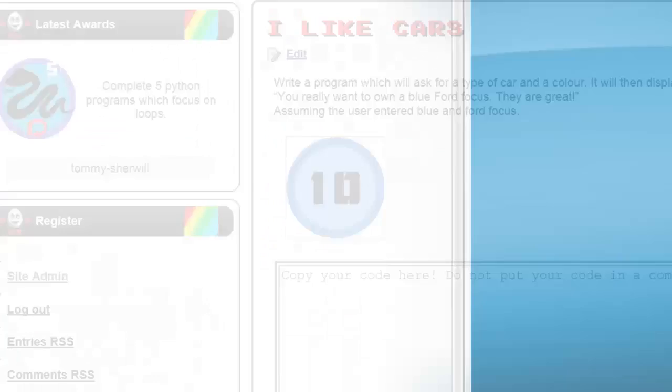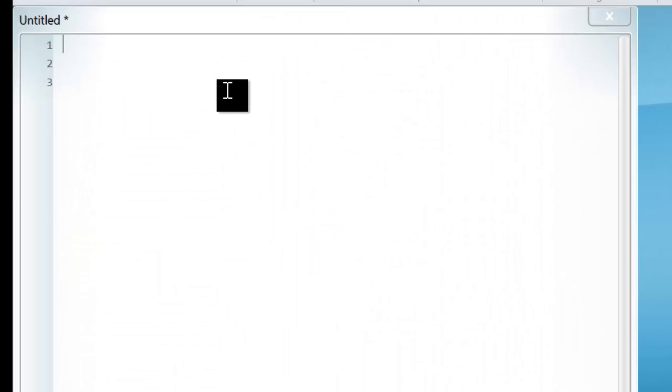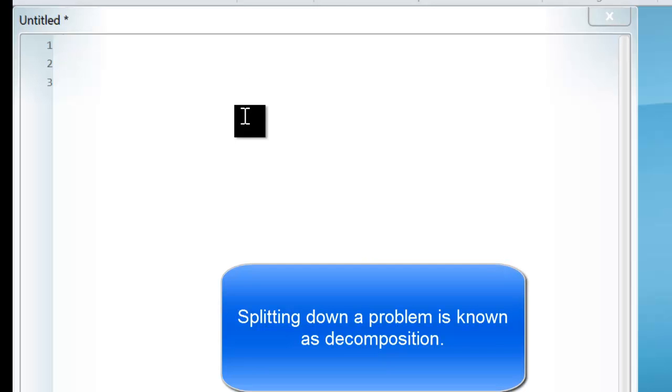So let's get started. First of all, we need to split down the problem into smaller chunks. The first thing we need to do is ask the user, what colour do you like?